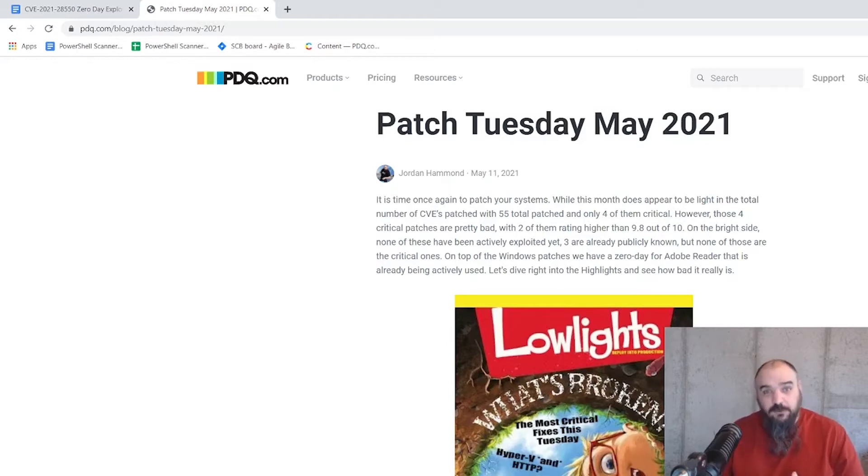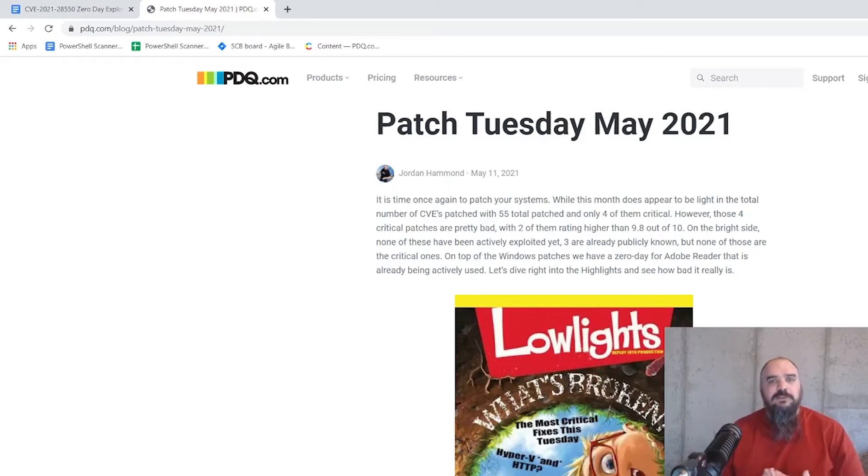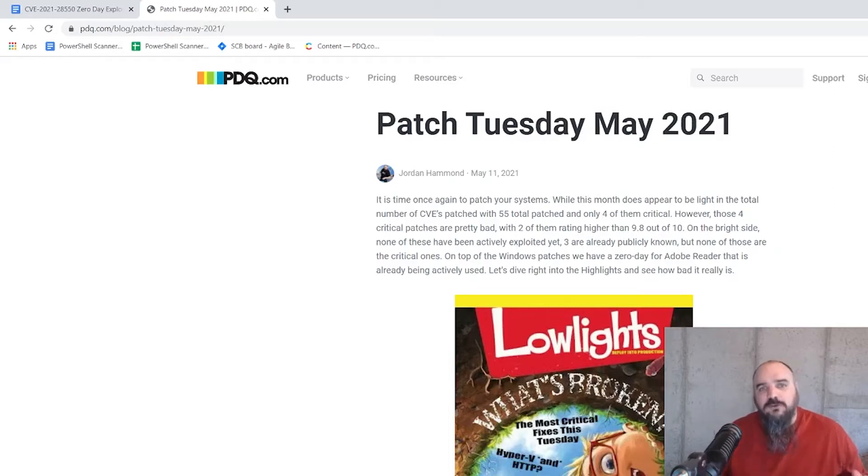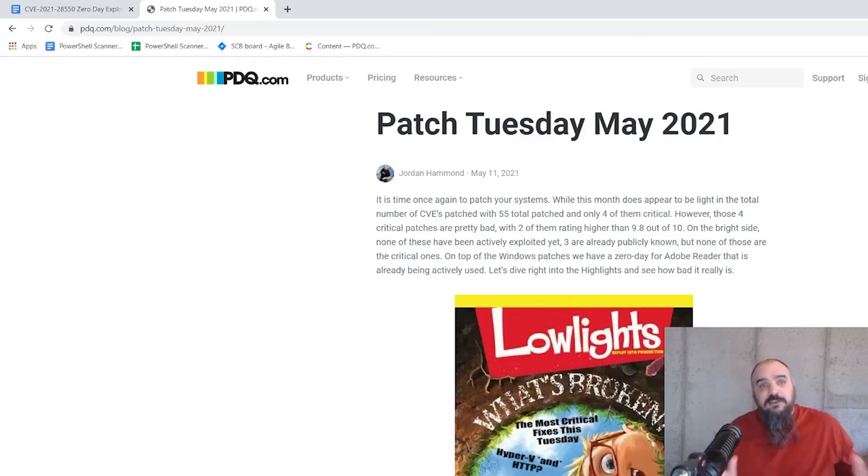That's about half the total number of CVEs to be closed, and about one-third to one-quarter of the critical ones found. So on pure numbers, not that bad.